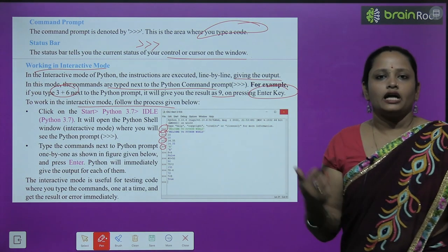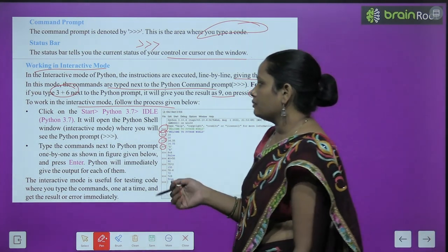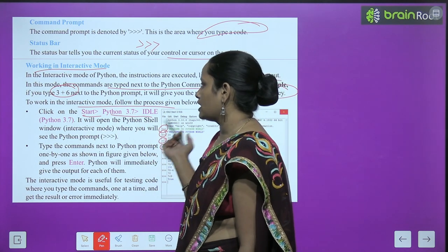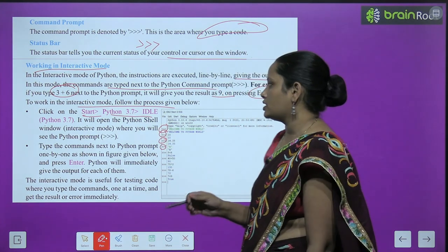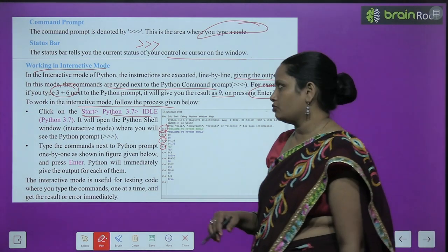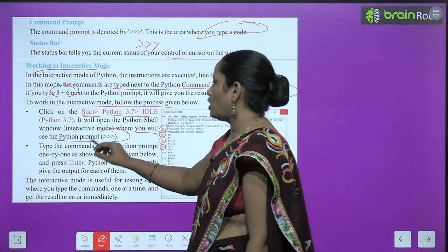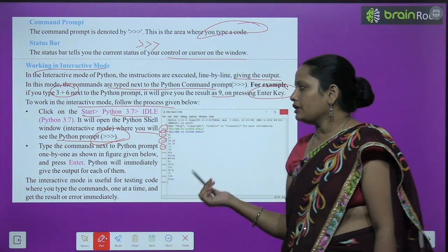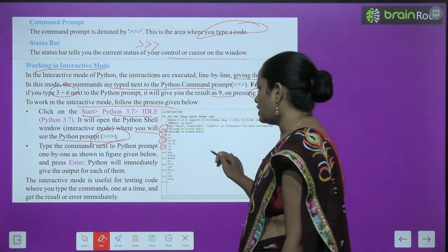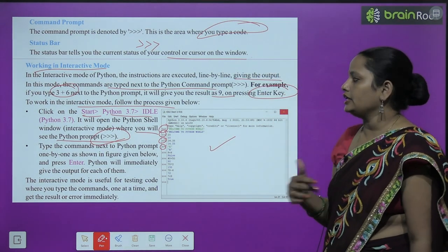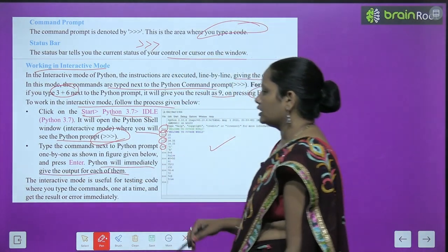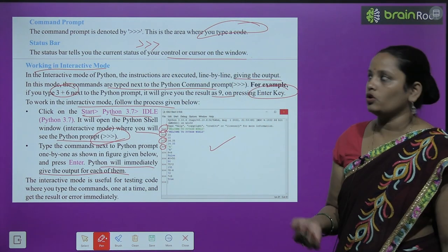Here is the procedure for working in interactive mode: first go to Start, then go to Python 3.5, and the IDLE Python screen will appear. Open the Python shell window, which is our interactive mode, where you will see the prompt. Type your commands one by one as shown in the figure, pressing the Enter key. Python will immediately give you the output.